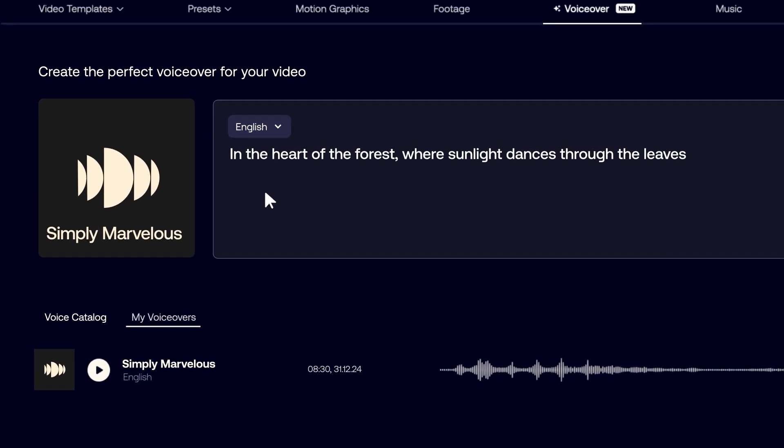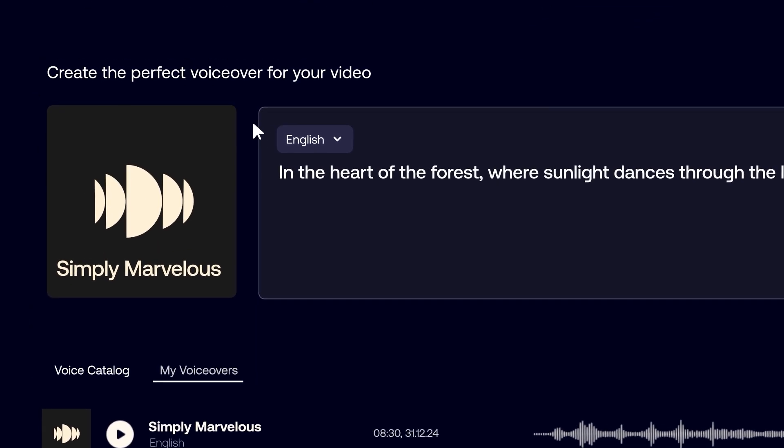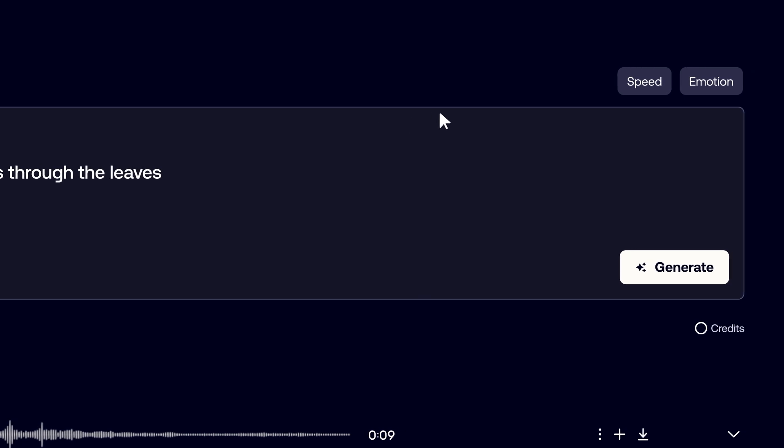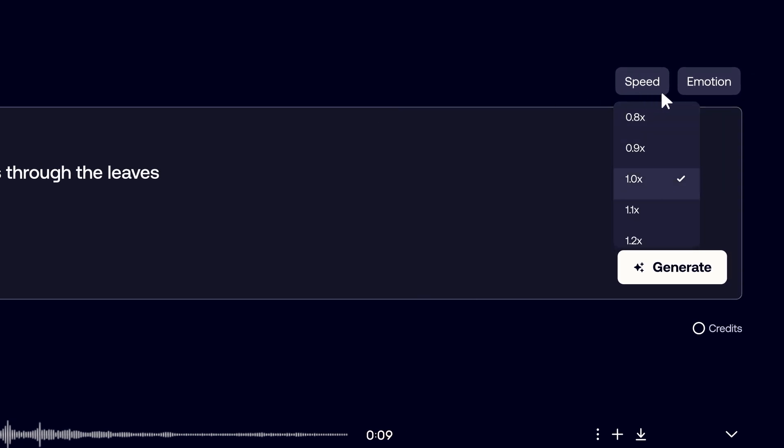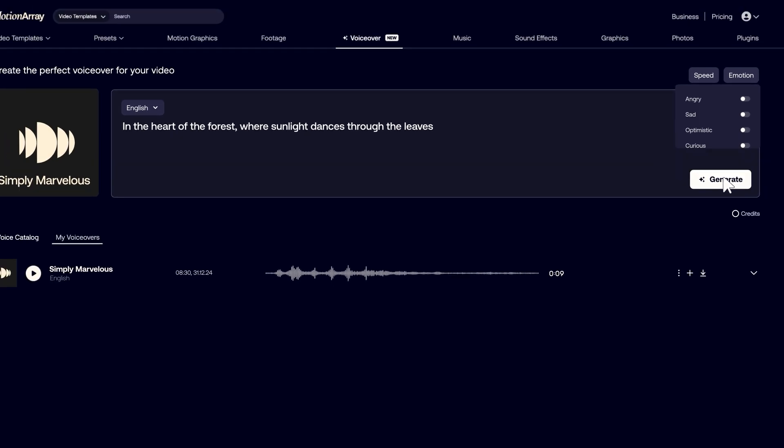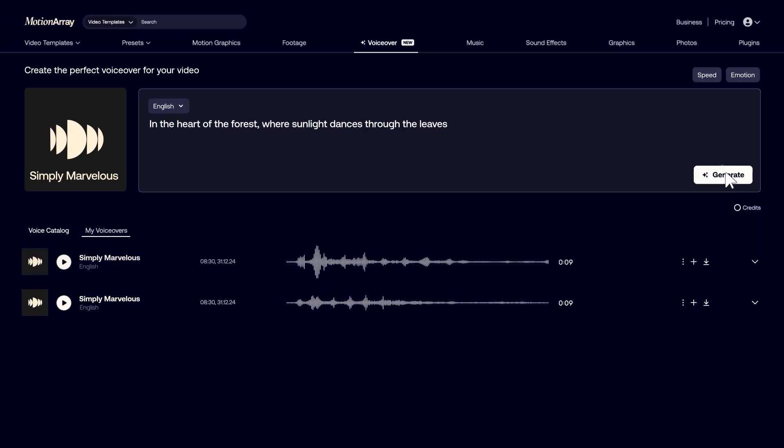You can select the language you want here or fine-tune your voiceover in the upper right corner of the text box by adjusting the speed and emotion. Then click Generate to get a different version of your voiceover.